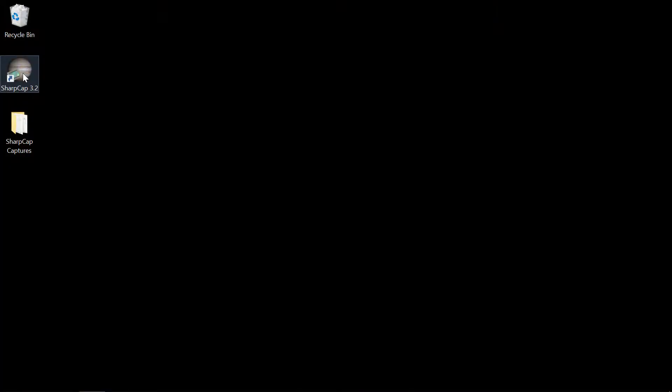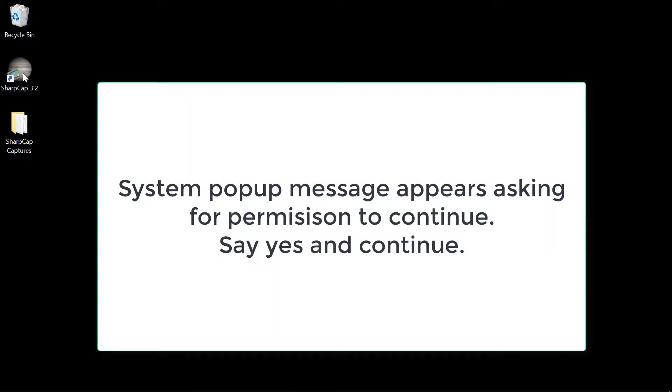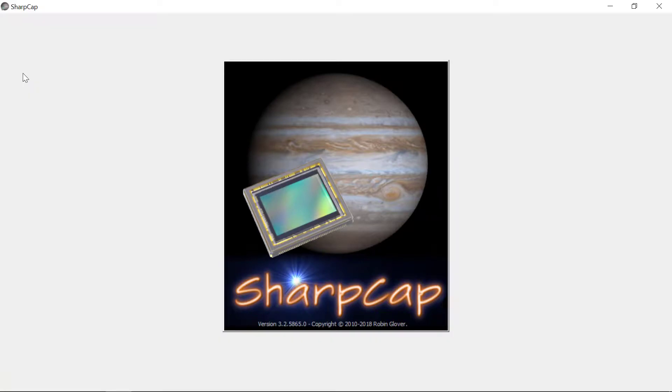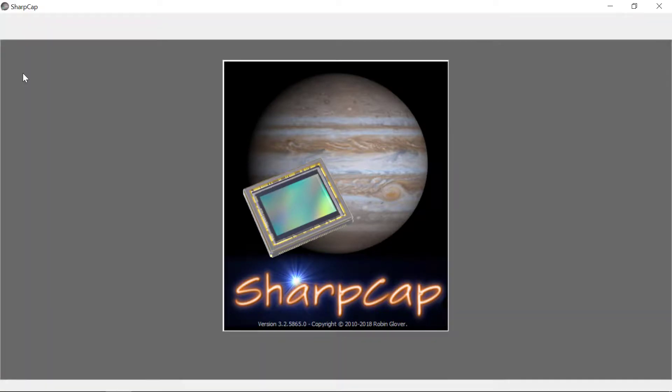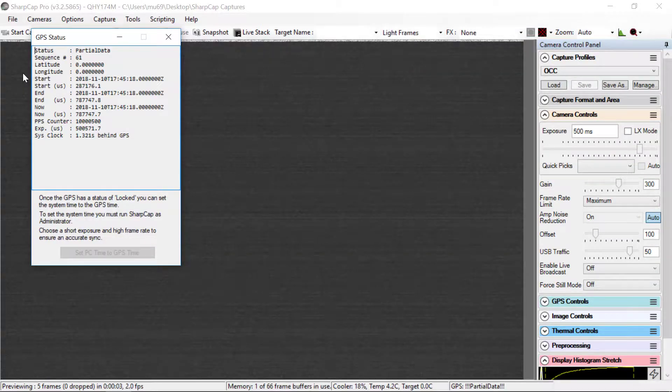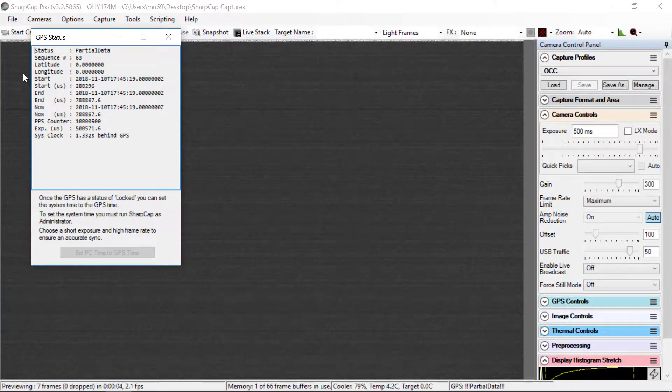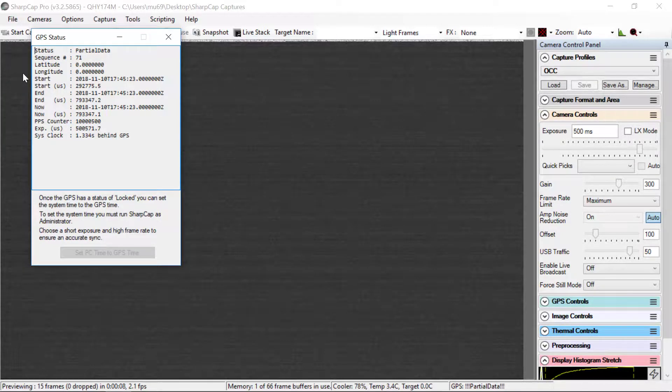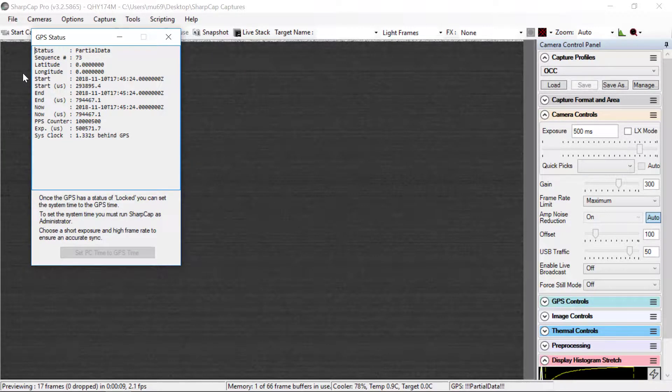We start by opening up SharpCap. When it opens, it should automatically connect to your camera and bring it to a screen that looks like this.